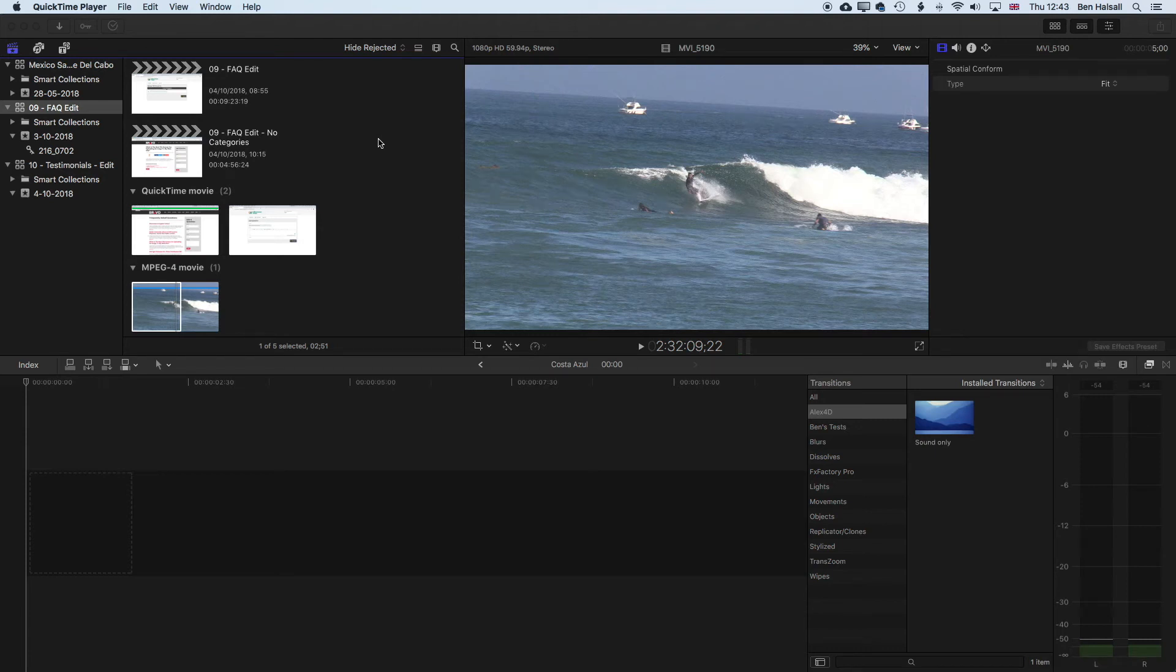So here in Final Cut Pro, I wanted to show you a good habit that I would encourage people to get into when they're closing up libraries that they're not gonna be working on for a little while.